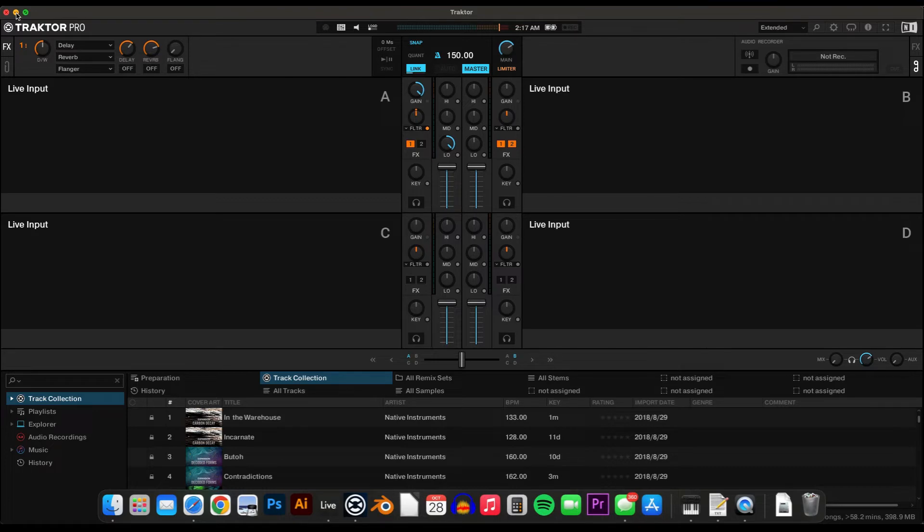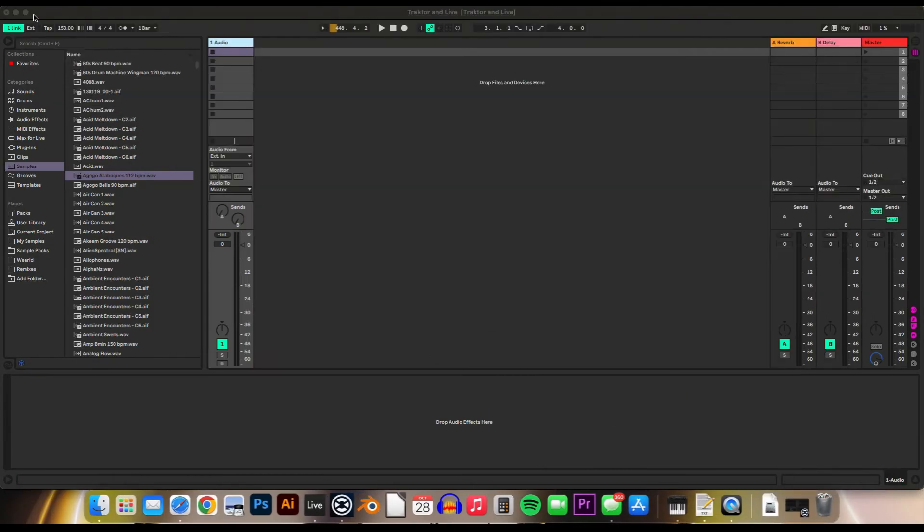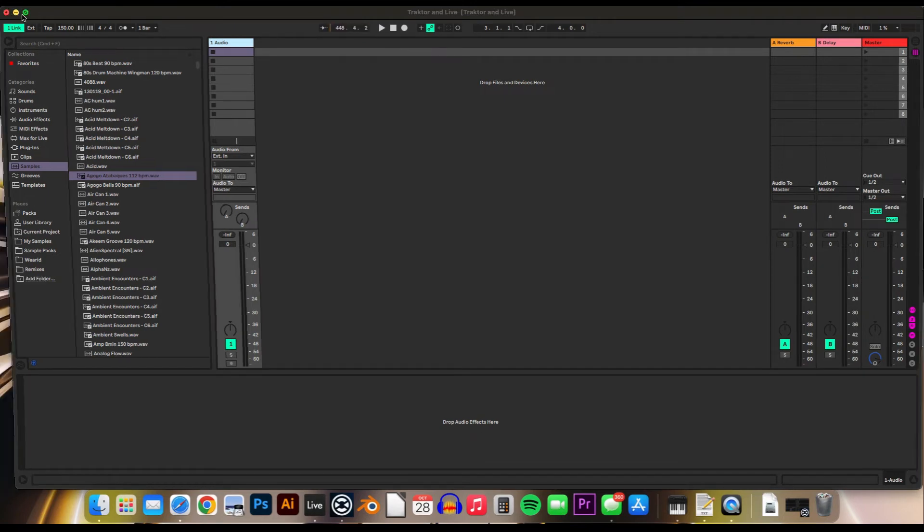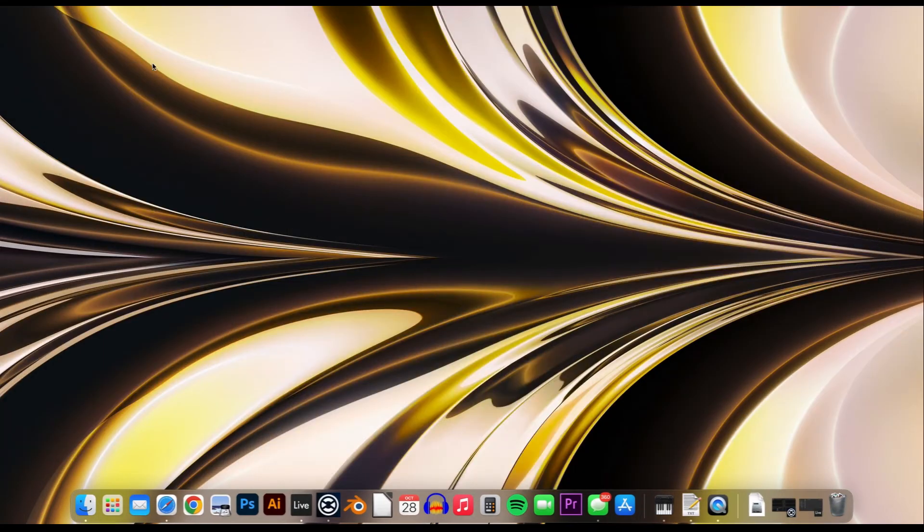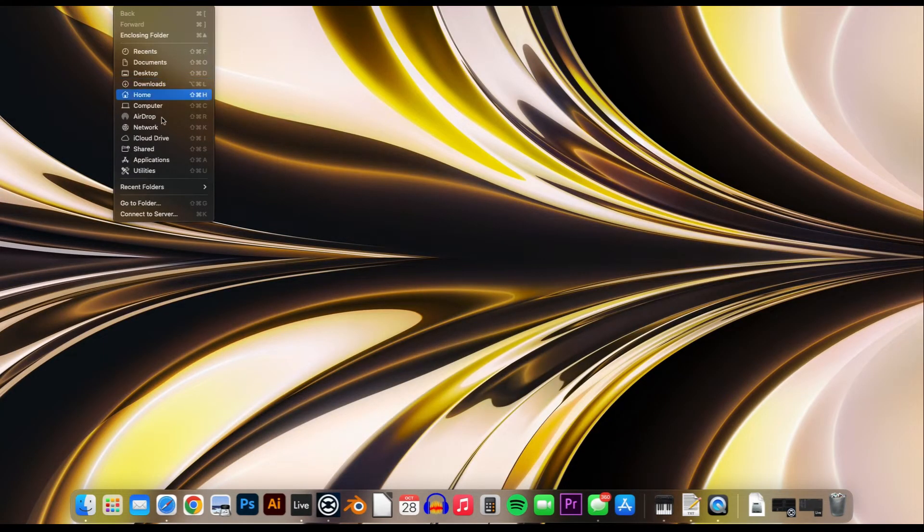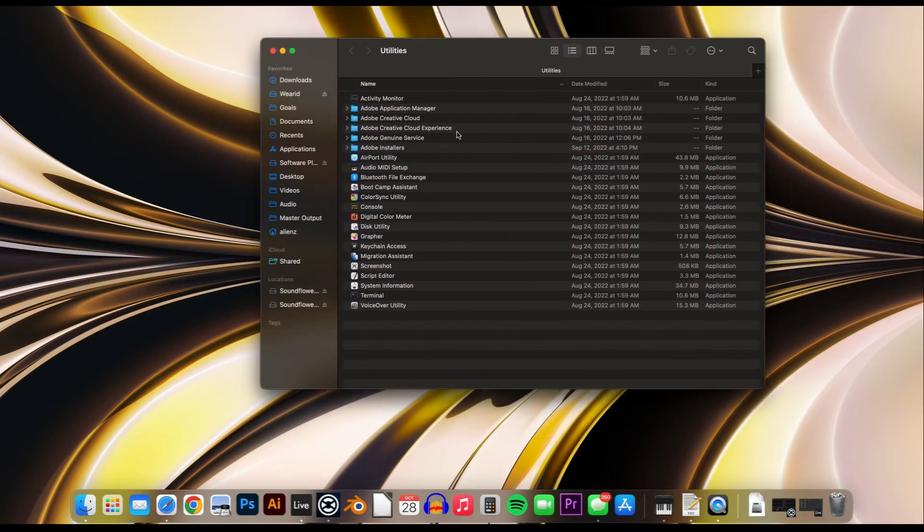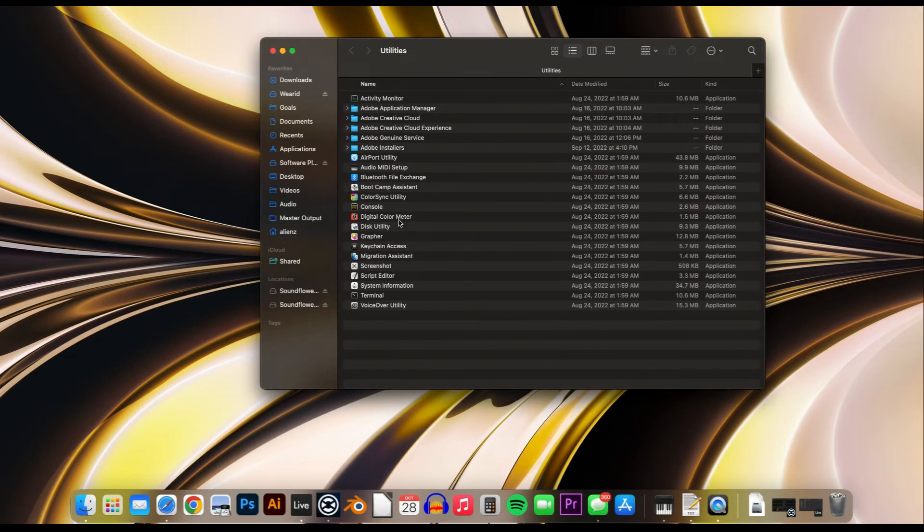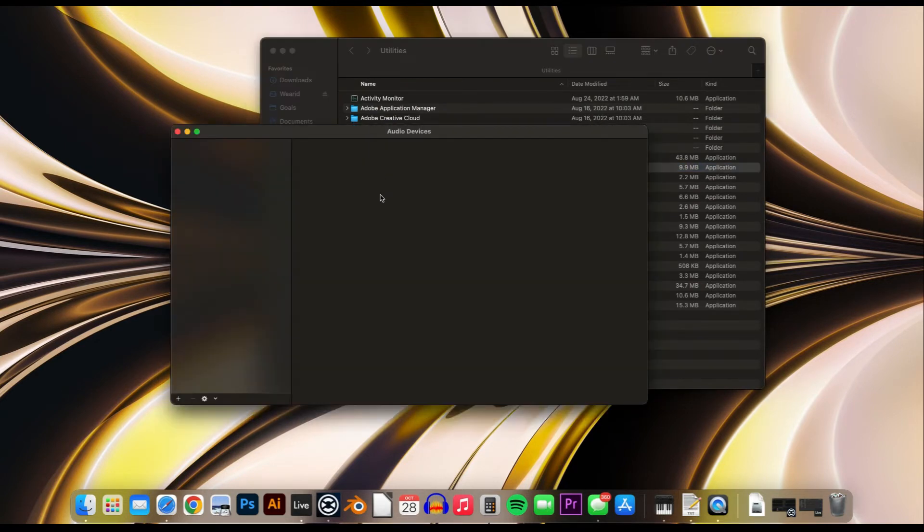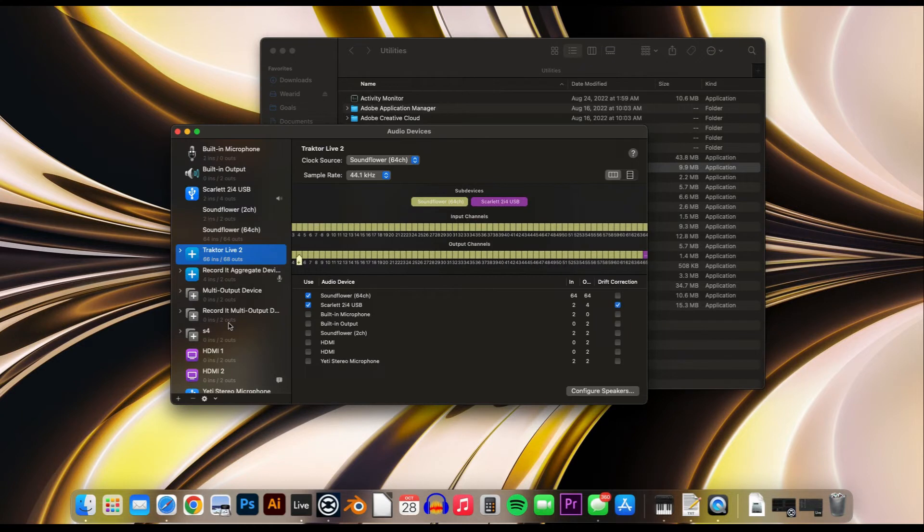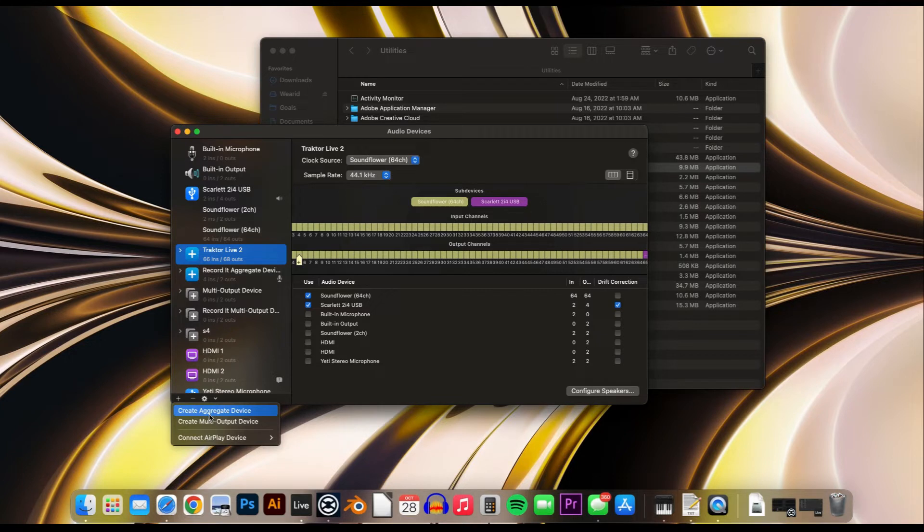Next, to set up the sound going from Ableton to Traktor, go to Utilities and then select Audio MIDI Setup. Hit this plus button to create a new Aggregate Device.